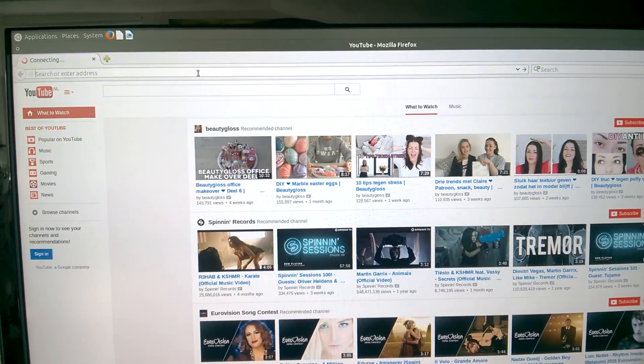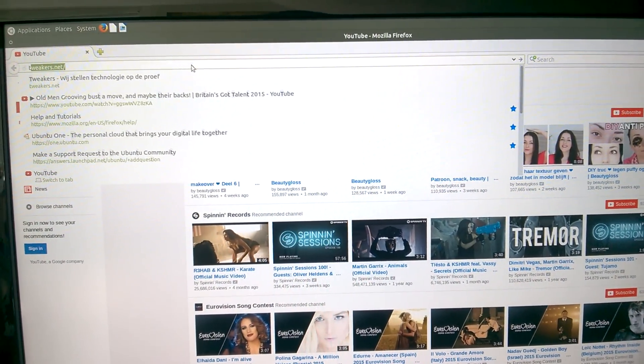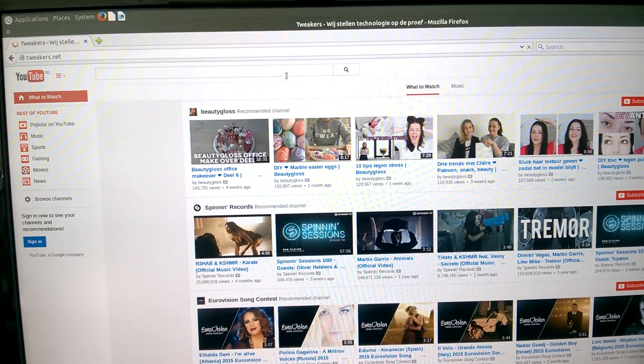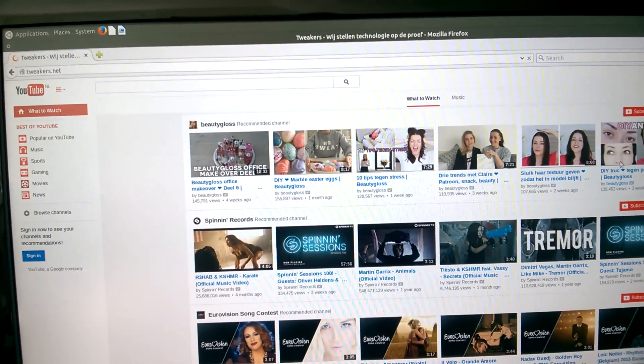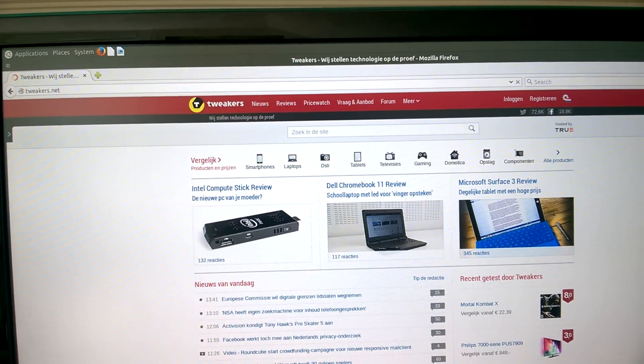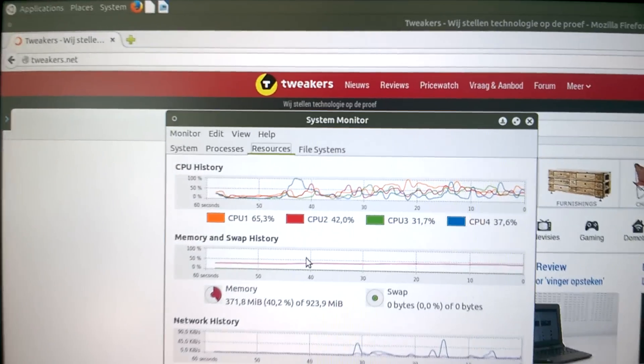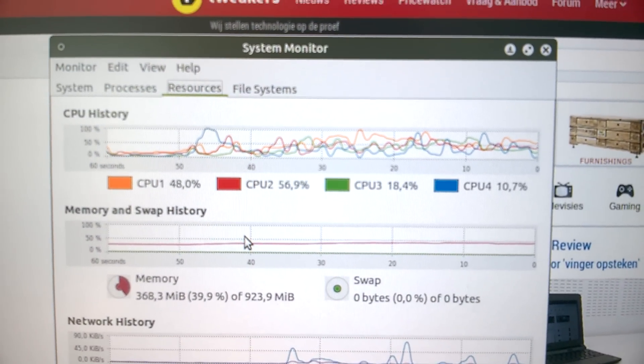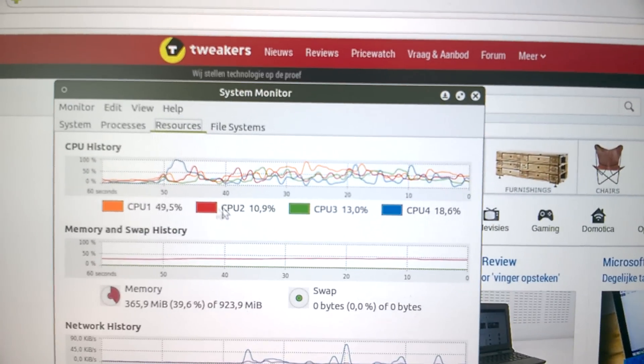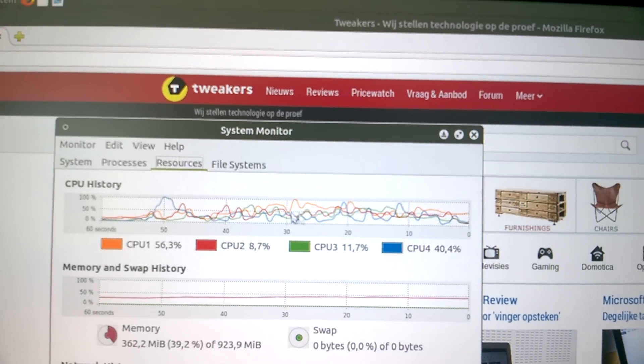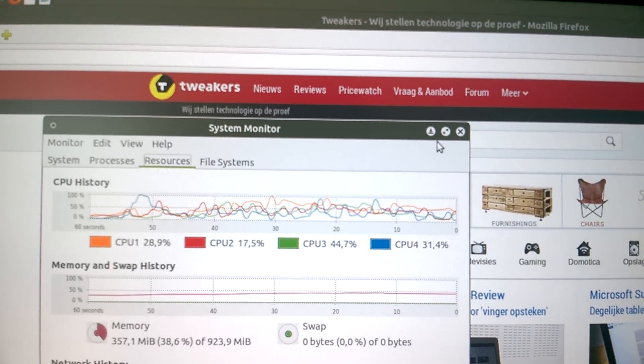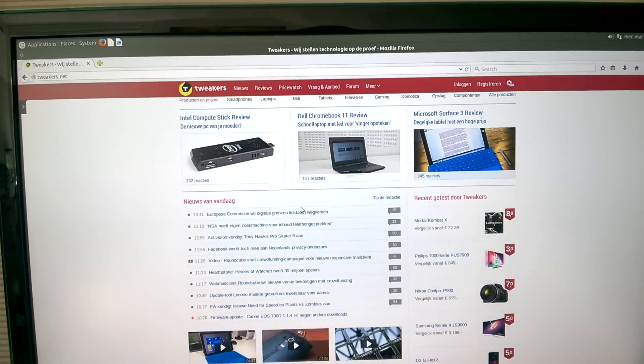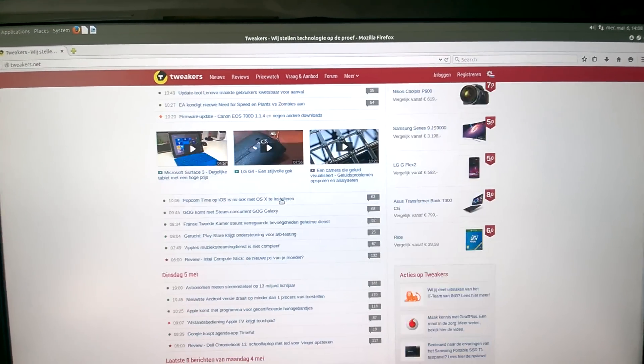I always like the website of Tweakers, which is a Dutch technology site. That site is always pretty fast loading and fast scrolling. I like that one. As you can see, this is what YouTube and the starting of Firefox did. This is, I think, around 50% of the core at average. See? Browsing this goes actually pretty good.